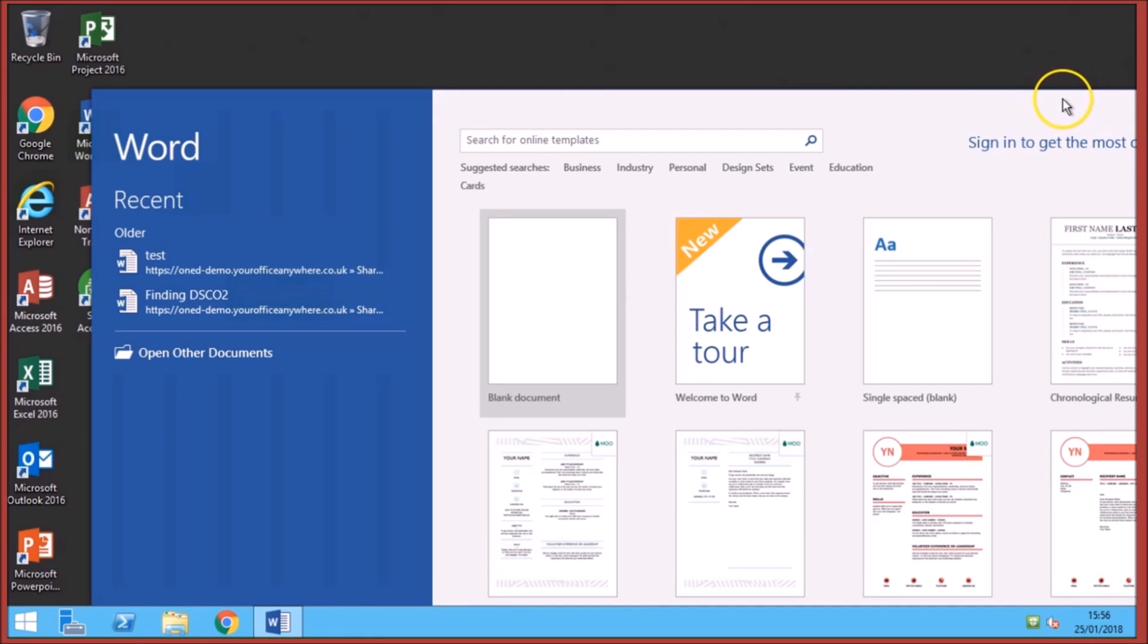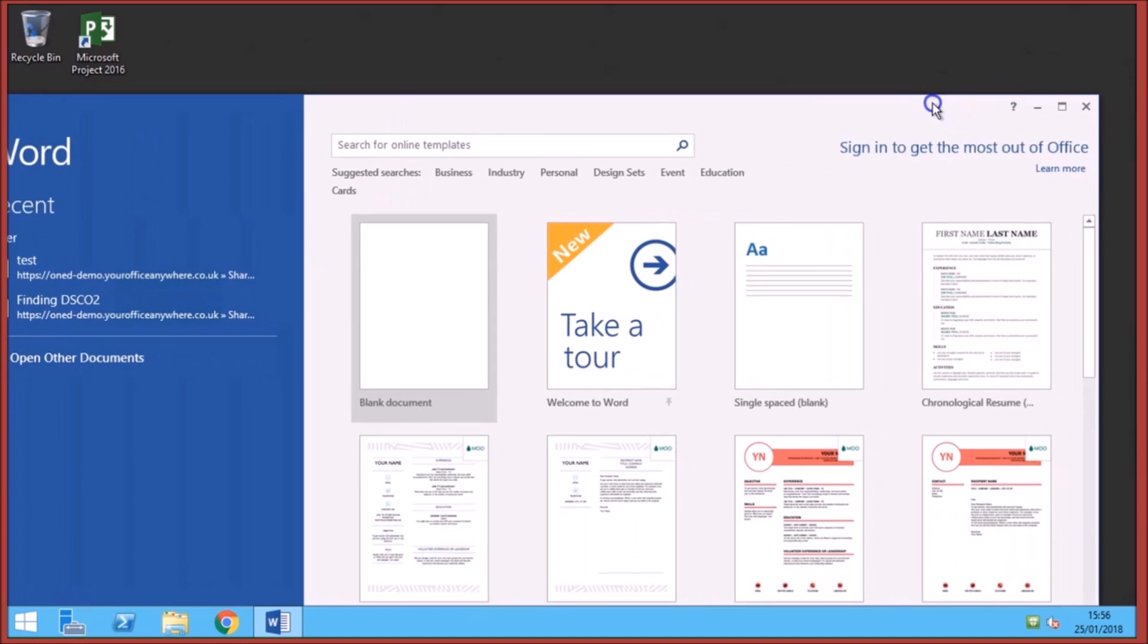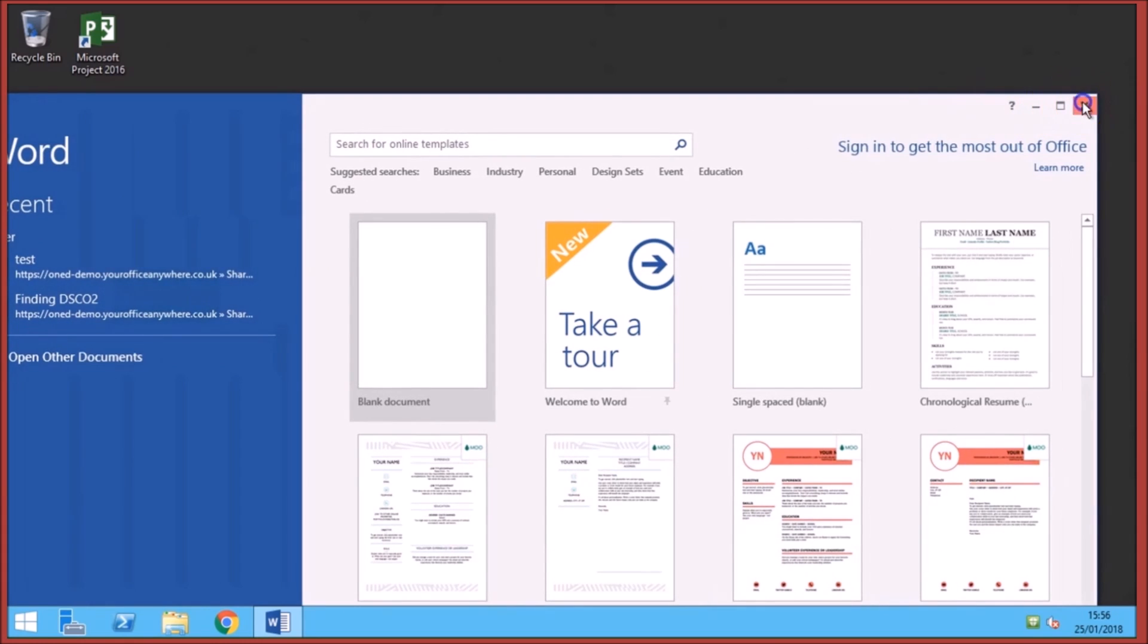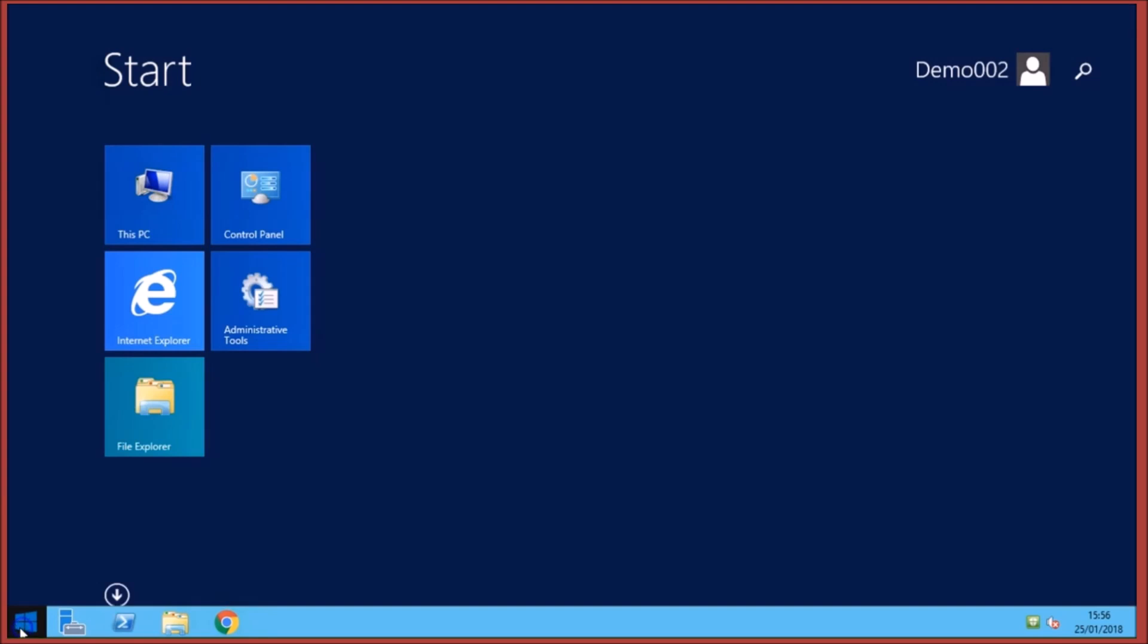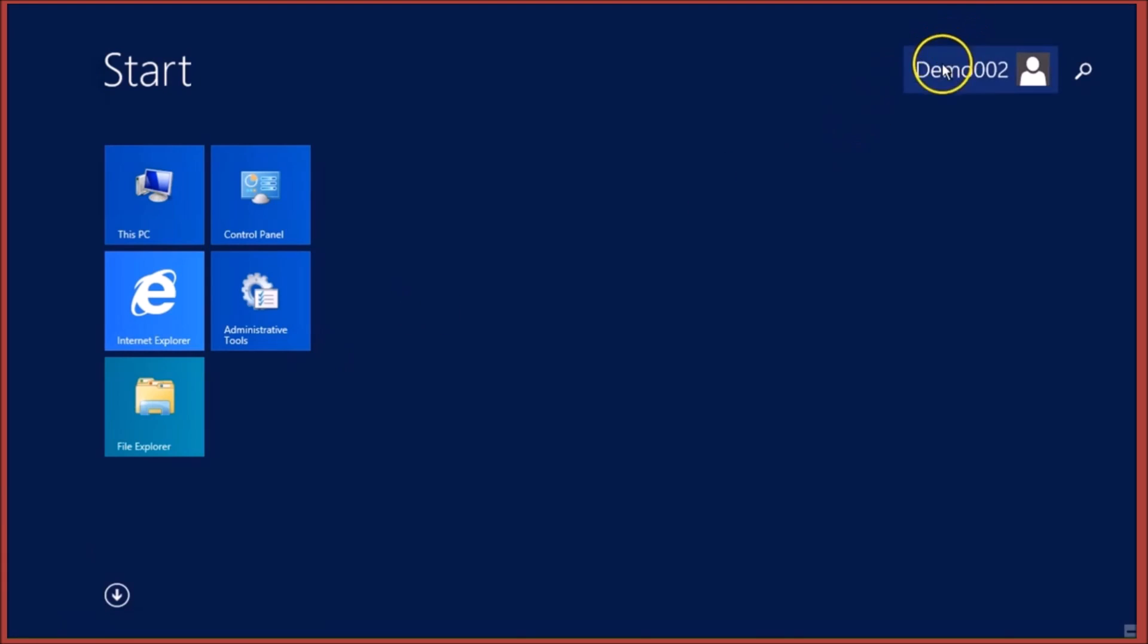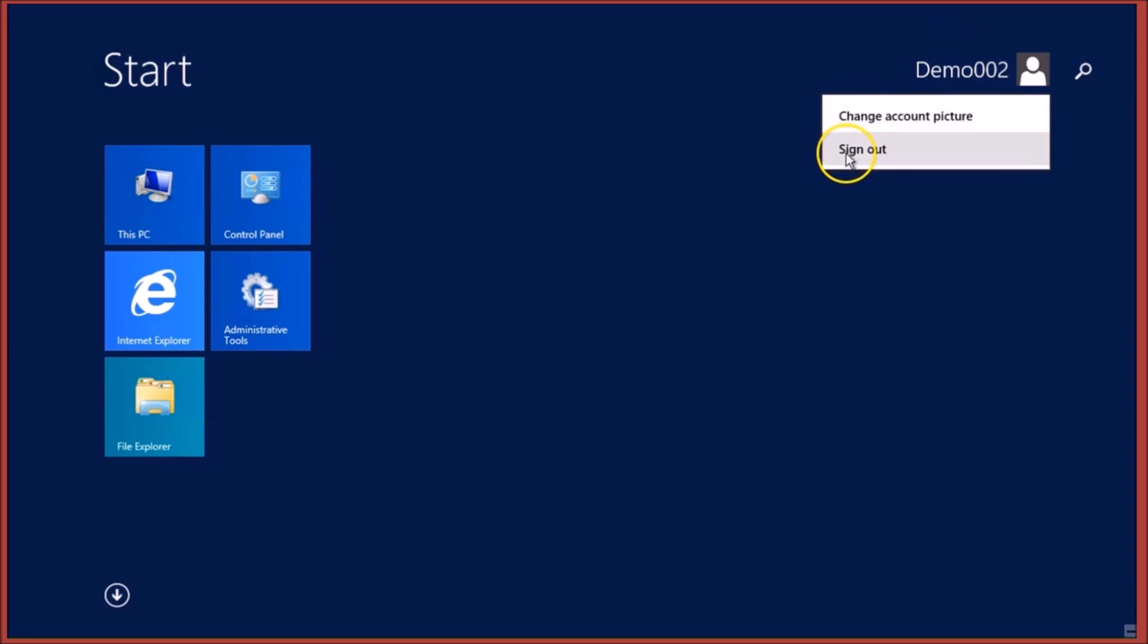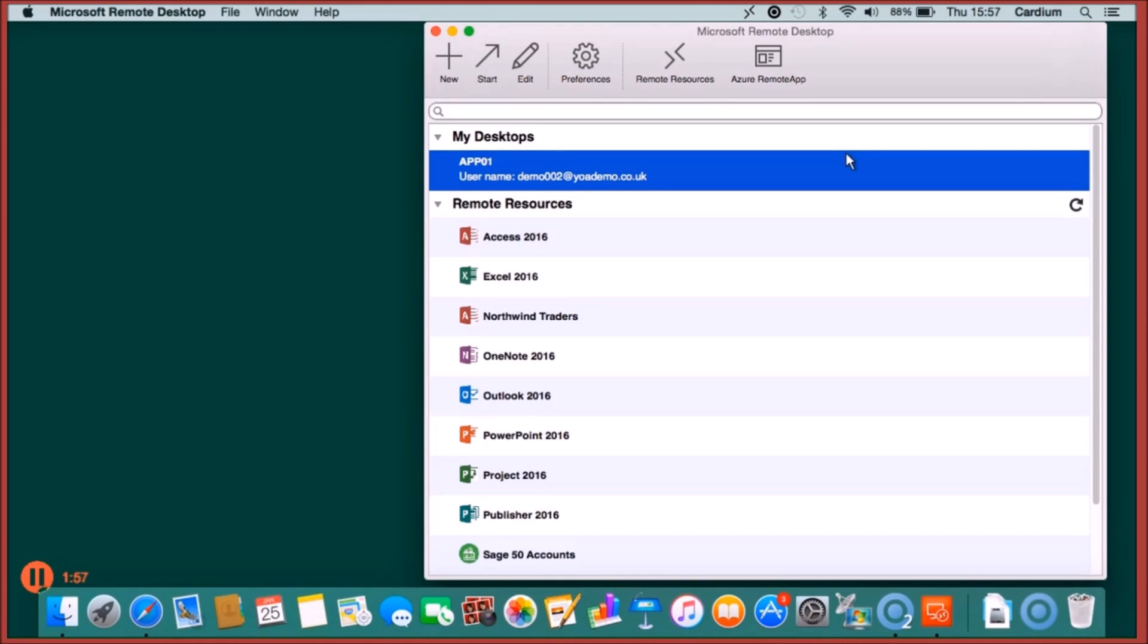You can close your applications just as you would on a normal Windows PC. And here we're just signing out of the remote desktop. You can also disconnect from the remote desktop and leave things running. And that's quite handy if you've got something like a report that takes a while to run and you want to kick it off and then go home and pick it up later.